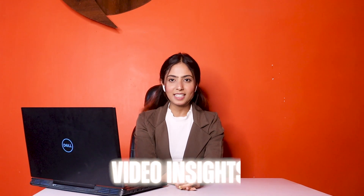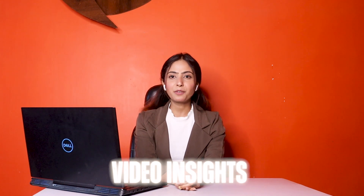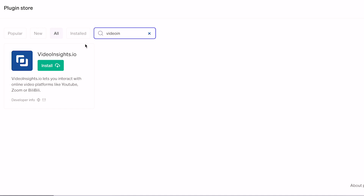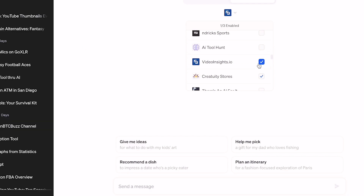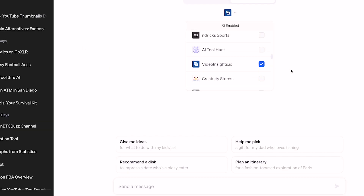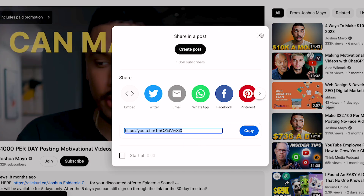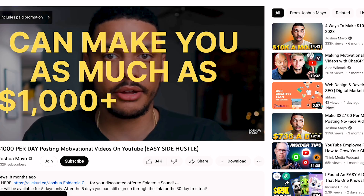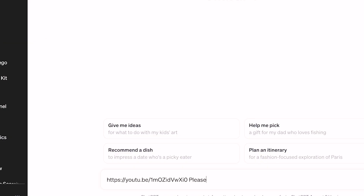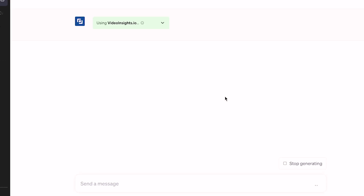Moving on to Video Insights — you can also use ChatGPT 4 for this. You can select the Video Insights plugin, then use the option to create video insights. Then you can copy the link to your video and paste the link in ChatGPT.